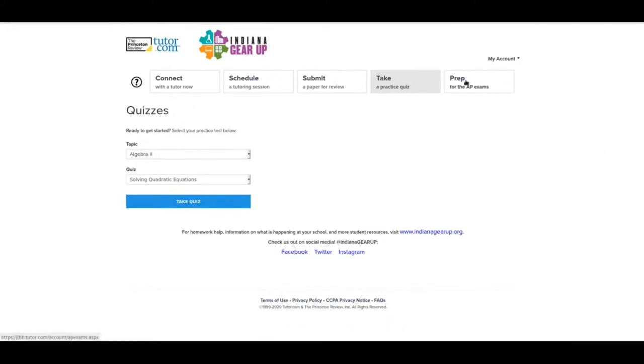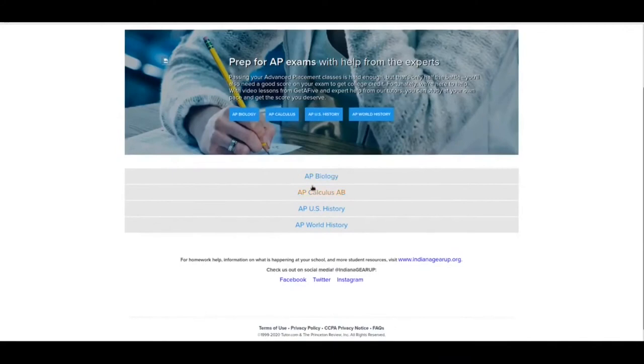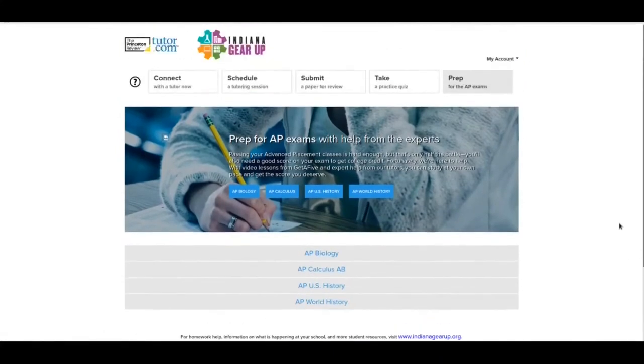The last thing is prep for AP exams. Some of you will be able to take the AP exams in a couple years, maybe some of you next year. Right now they have biology, calculus, US history, and world history. You can go ahead and get some prep work in for that if you want to get a head start. But like I said, probably in the future, this is going to be much more handy for you.